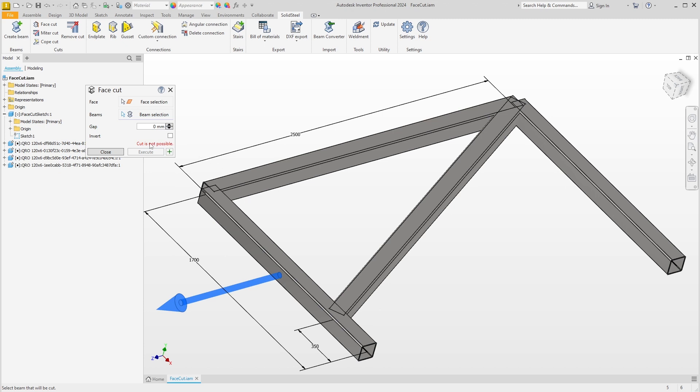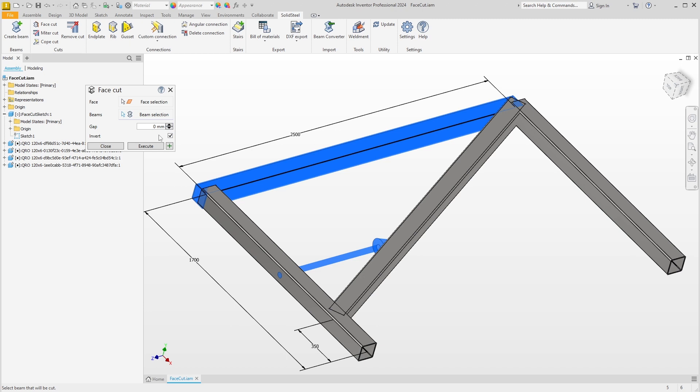We see the message 'cut is not possible' and this blue arrow. The arrow shows the direction of the face normal, which is also the direction of the cut. We can change the direction by activating the invert option. The arrow now points in the opposite direction, and we can see in the preview that the cut can be performed correctly.